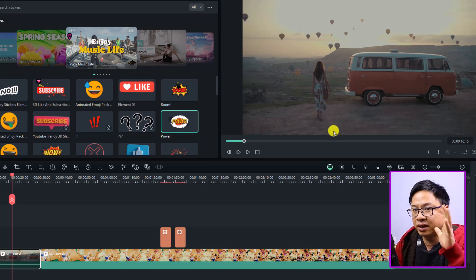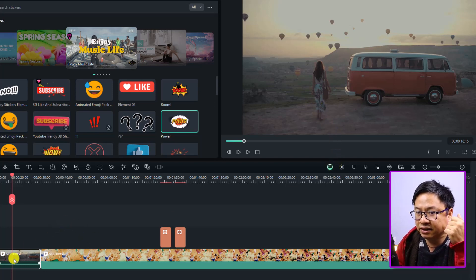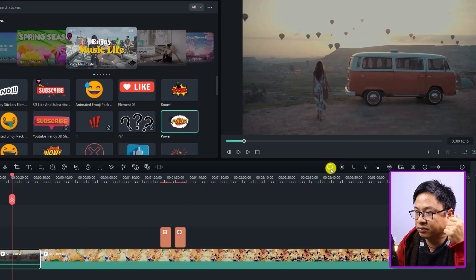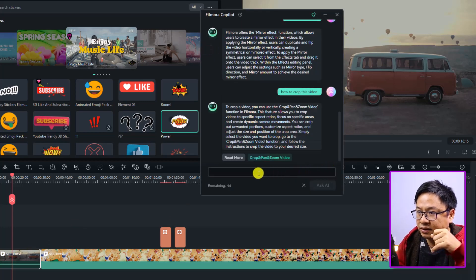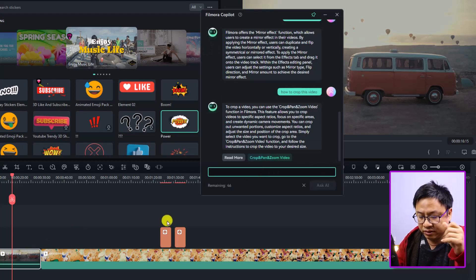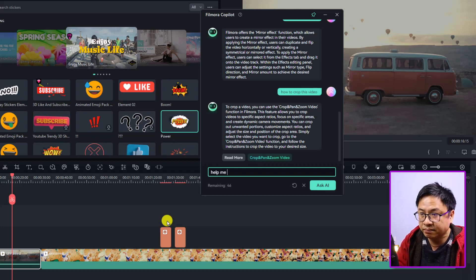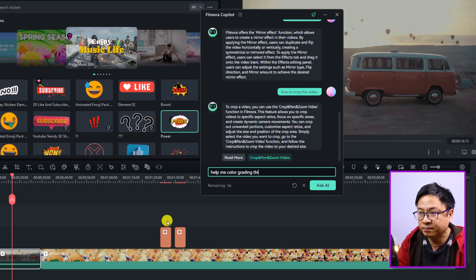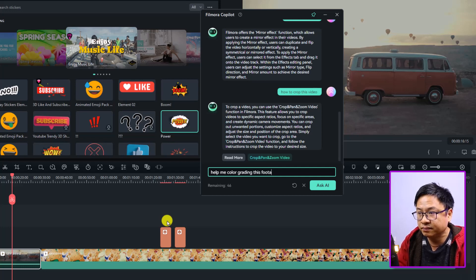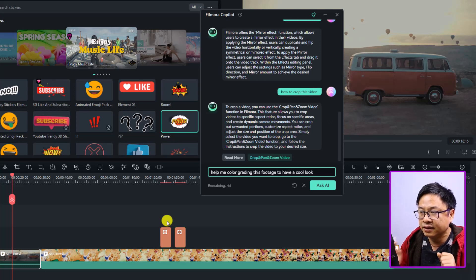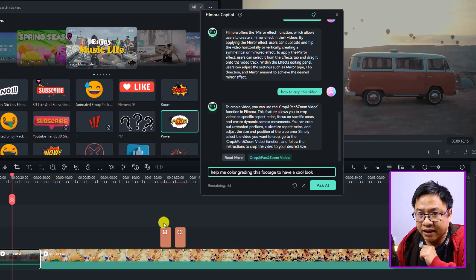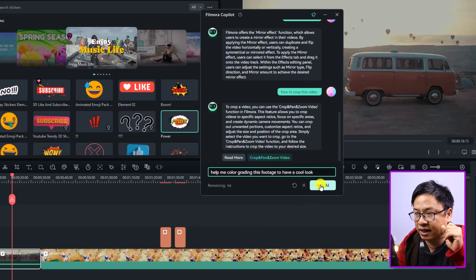Just select the video here again, and then you want to select the Copilot again. So let's say 'Help me color grade this footage to have a cool look,' something like that. And then you can ask AI.